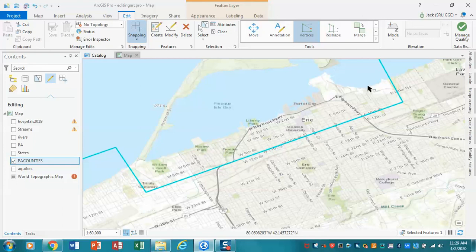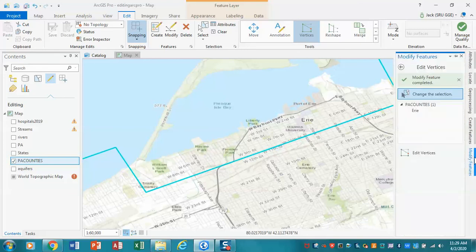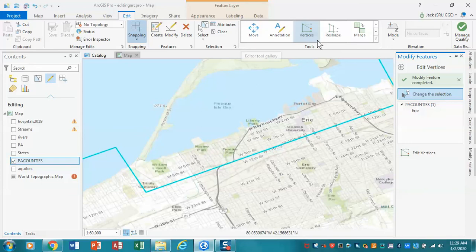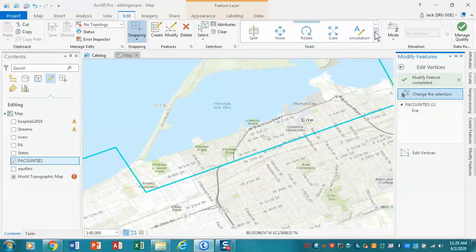An alternative to that is actually cutting. What we're going to be doing here, I'm going to go back into Modify and we're going to modify Erie County. In this case, what I would like to do instead of modifying the vertices, I'm going to actually cut.